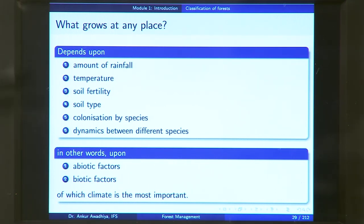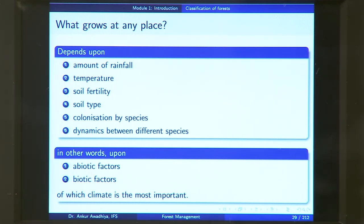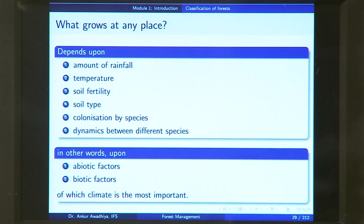In summary, what grows at any place depends on abiotic factors as well as biotic factors. Abiotic factors are the non-living factors — temperature, sunshine, amount of rainfall, fertility of the soil. Biotic factors refer to the living components — whether there are birds able to bring seeds to an area, herbivores eating saplings, insects destroying saplings in early stages, or weeds out-competing plants in that area. All of those are referred to as biotic factors.